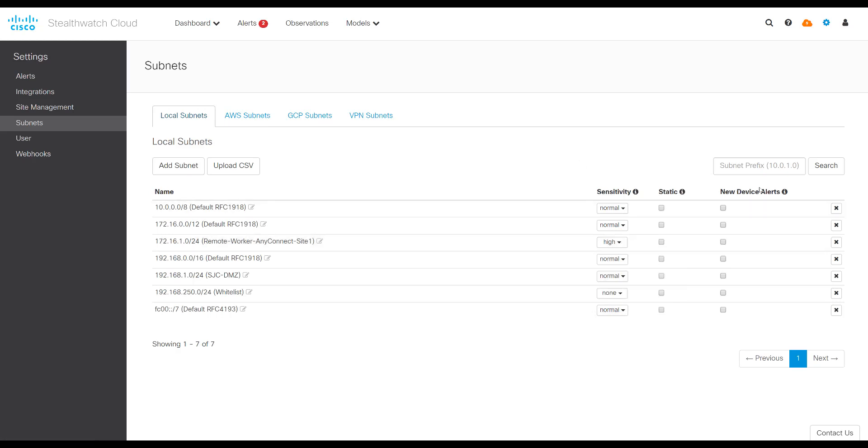The new device alerts here is used to get a notice every time a new IP address shows up in that subnet. So probably would not be recommended for this type of application. So start with defining the subnets.